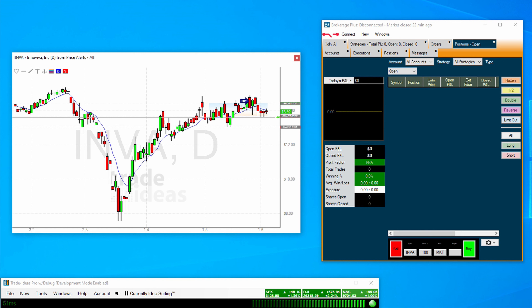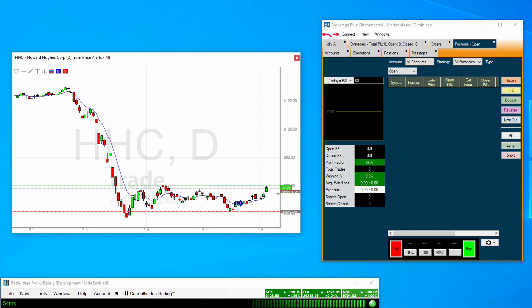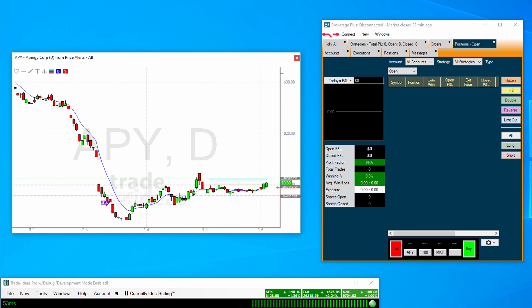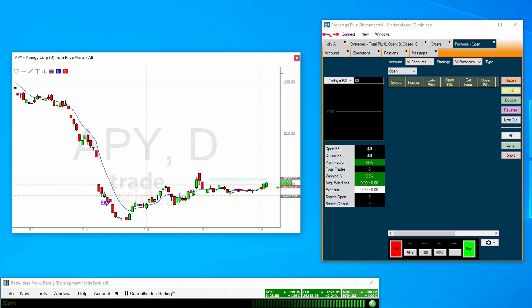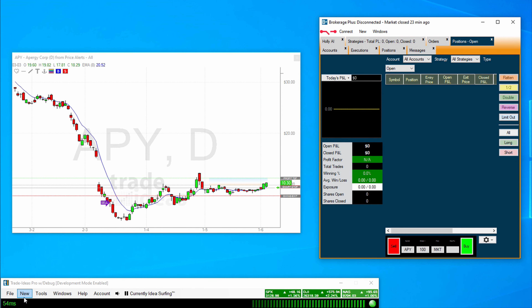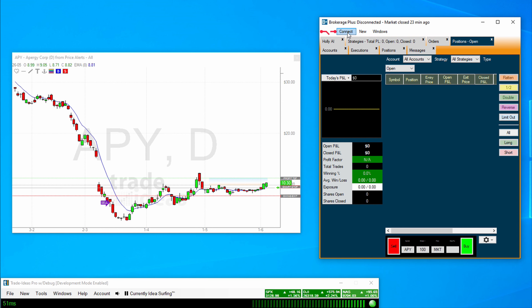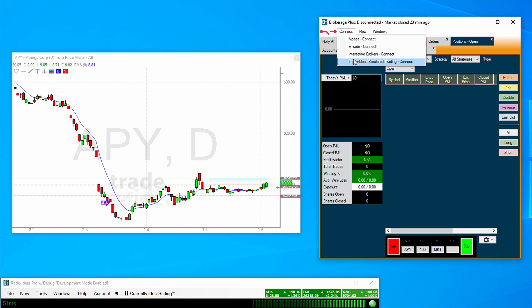First, we'll start with some requirements when you're connecting to our simulated account. Essentially, all you need is a standard plan to place your own orders through BrokeragePlus, or a premium plan in order to do some auto trading. So to simply connect to BrokeragePlus for the simulator, you open up your BrokeragePlus window by clicking New and BrokeragePlus, and then click this Connect button right up here, and connect to the simulator.